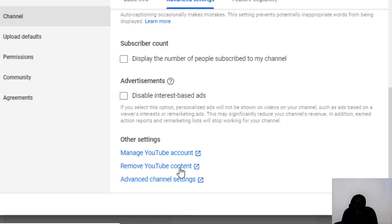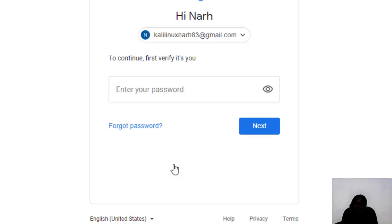Let's click Remove YouTube Content and see what will happen. Tell me in the comment section what you think will happen after clicking on Remove YouTube Content — let me know before I click on it.